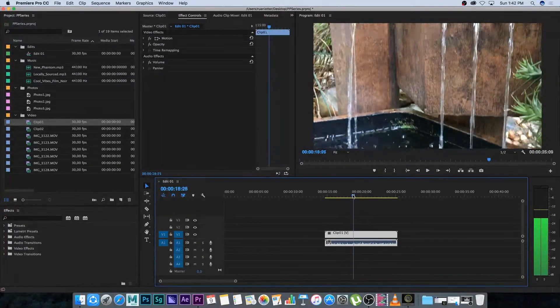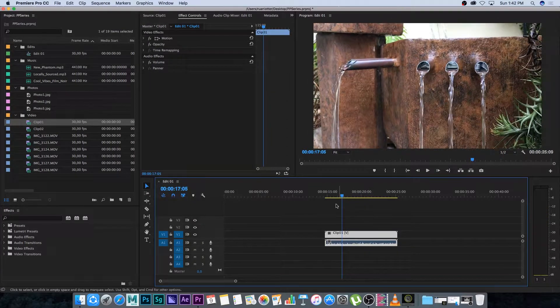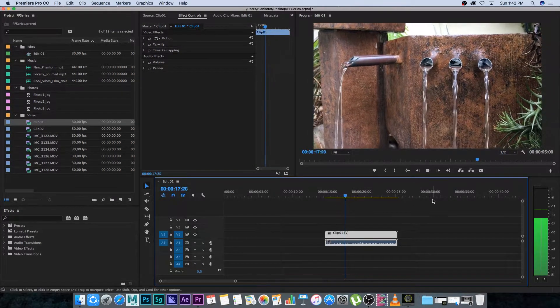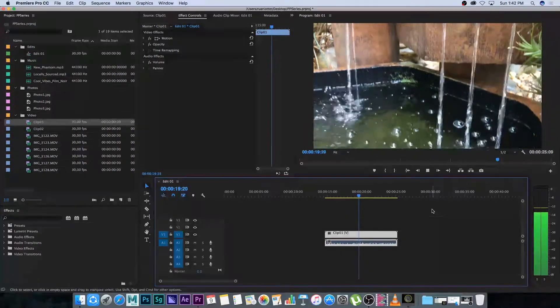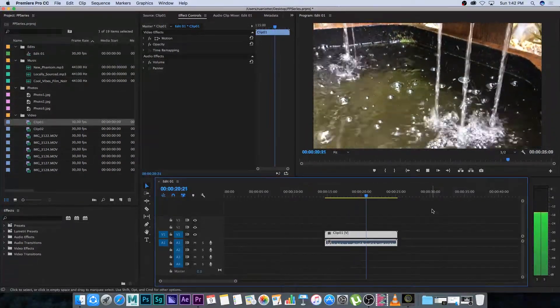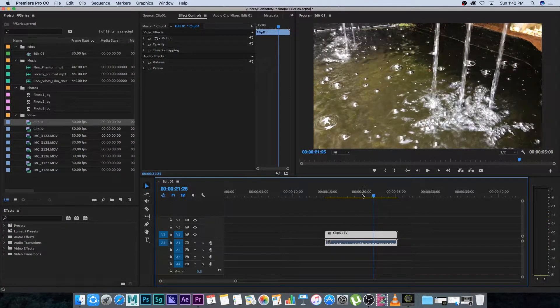You can click this playhead — this line is basically the area that it's showing in your preview, just showing you that frame. If you want to play back, just press spacebar on the keyboard to play your video, and press space again to stop.